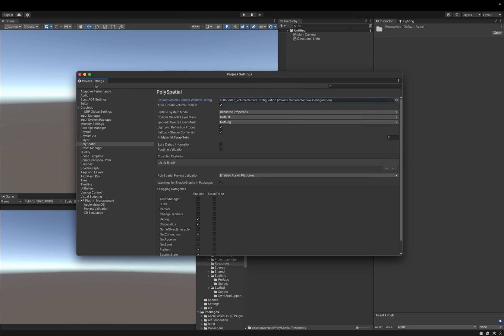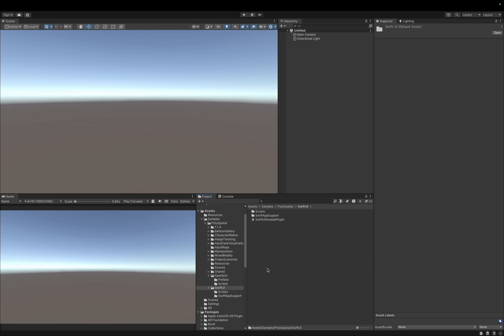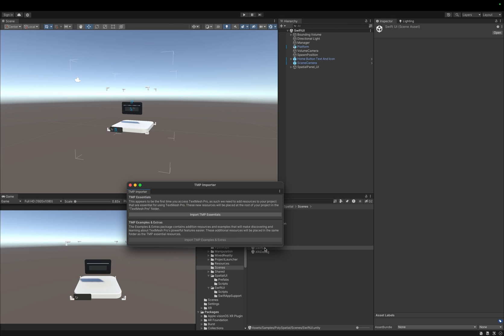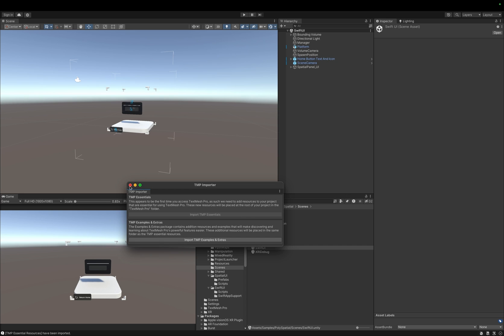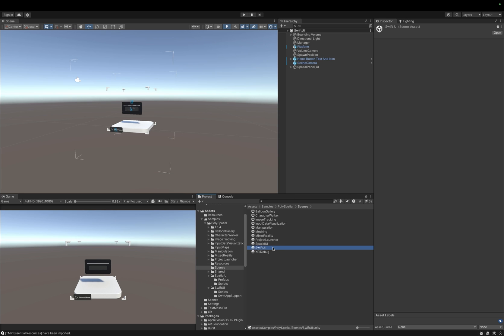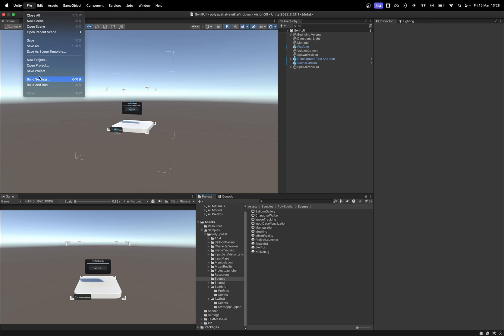Finally, we can go to the samples folder and open the SwiftUI scene. We also would like to install TextMesh Pro if we haven't done so already. Before we dive into details on how this sample works, let's just give it a test first.